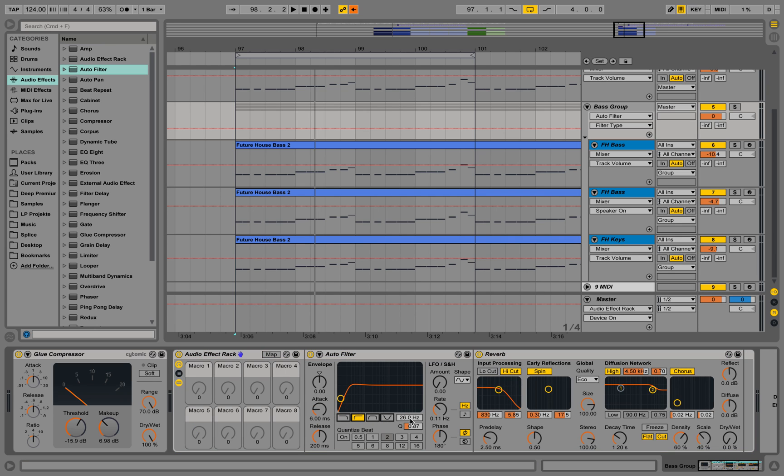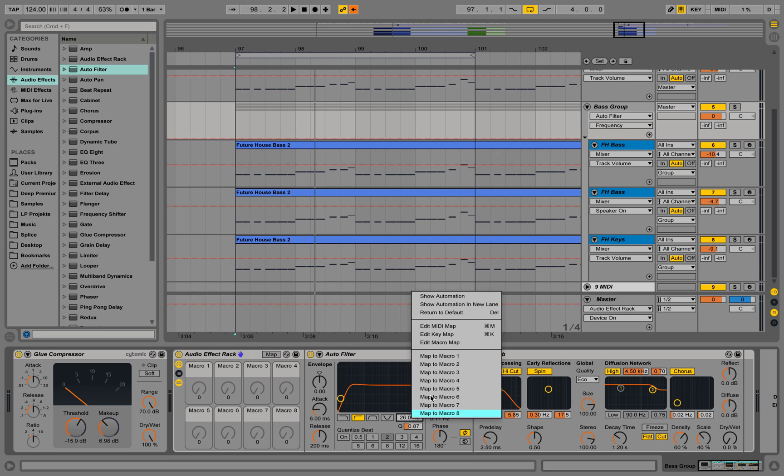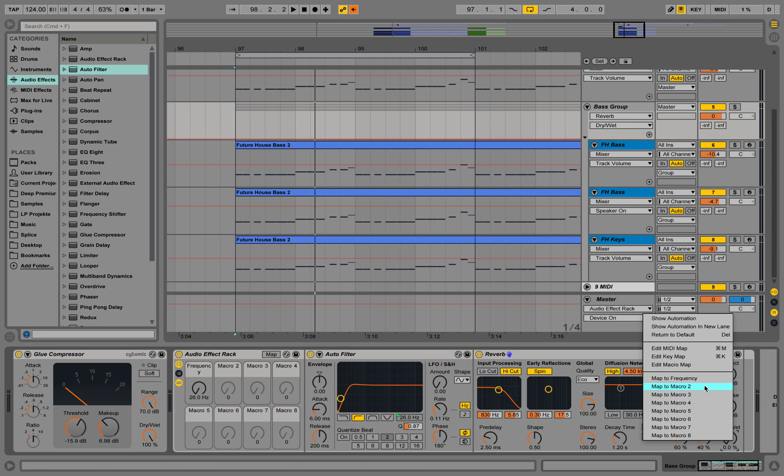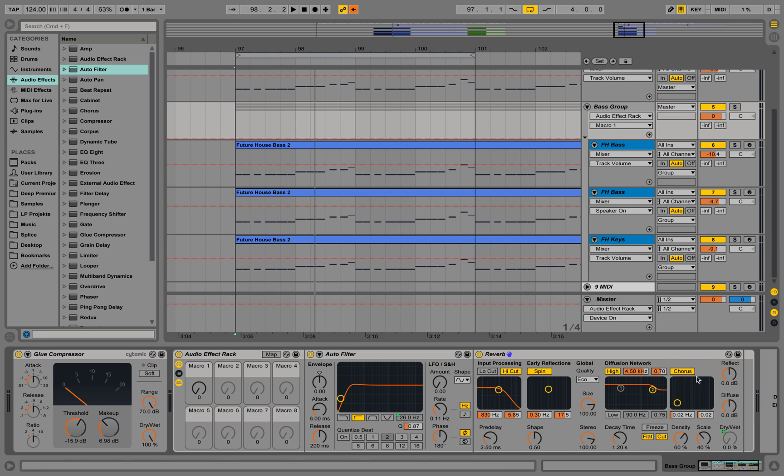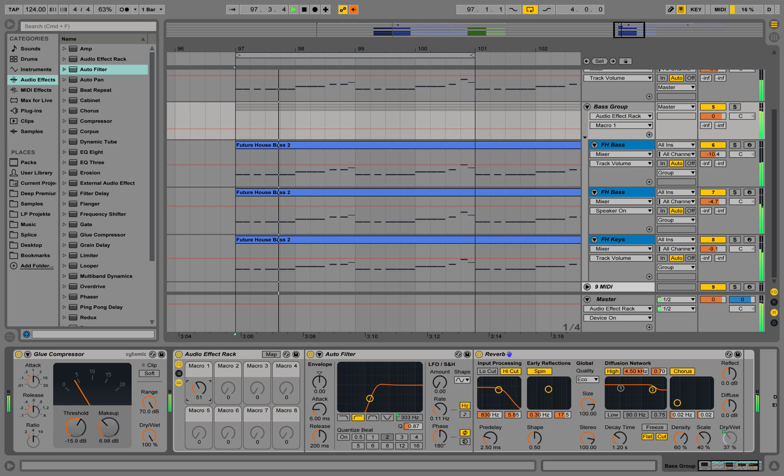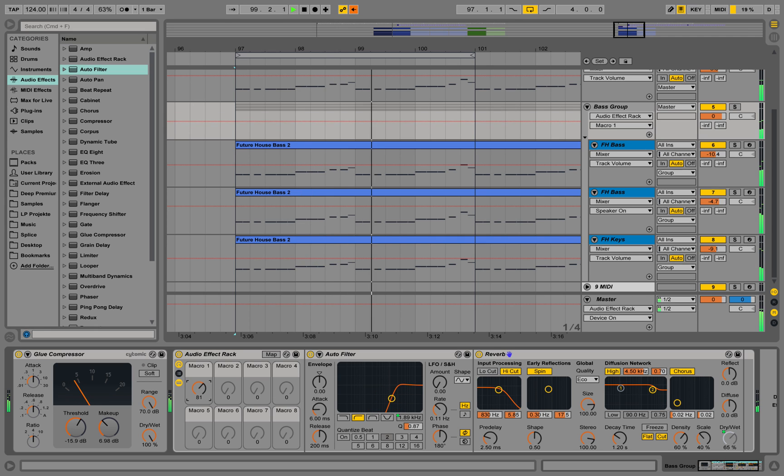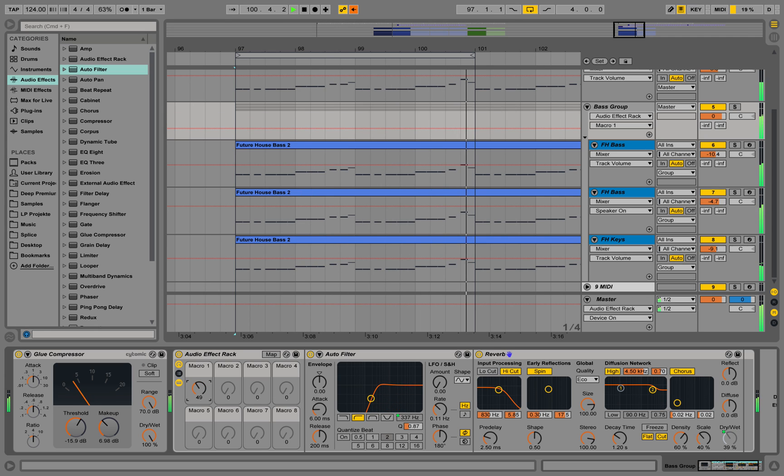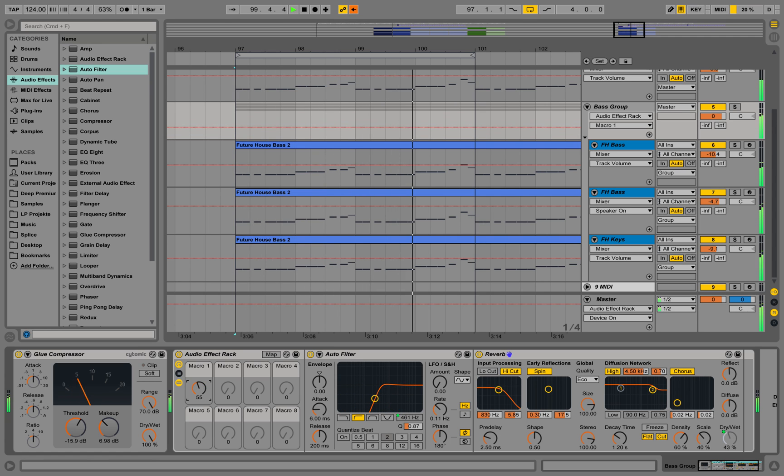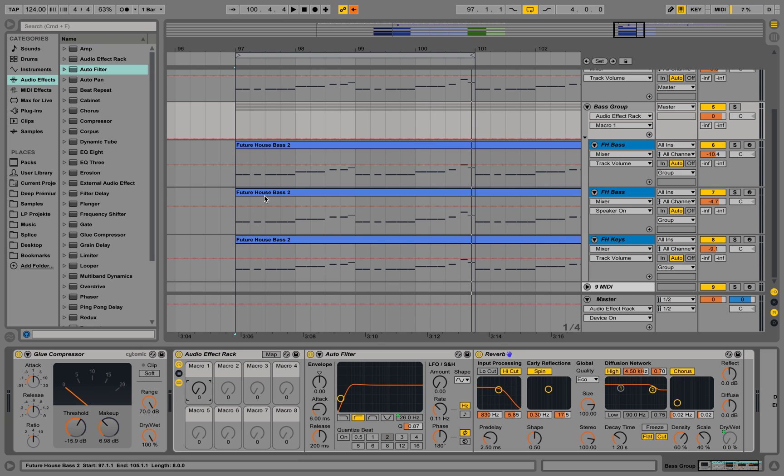Then tell this, for example, to map the frequency here to number one, and take the dry wet up also to macro number one. And now if we turn up this macro, it turns up the frequency but also the dry wet of the reverb, so let's listen in. So that's just a simple way of using effects in Live, but I don't want to go into detail since this should be a short tutorial.